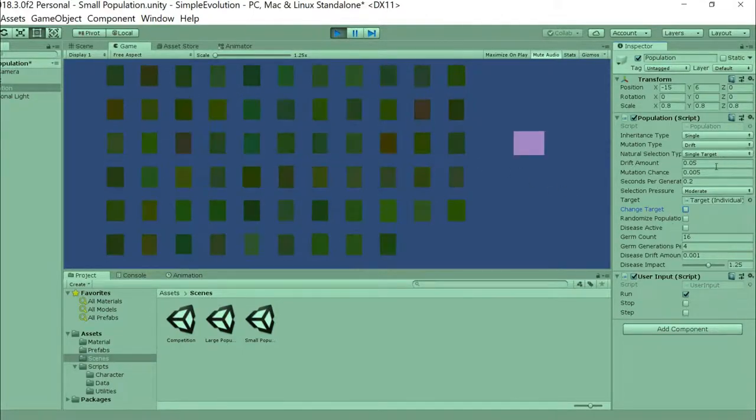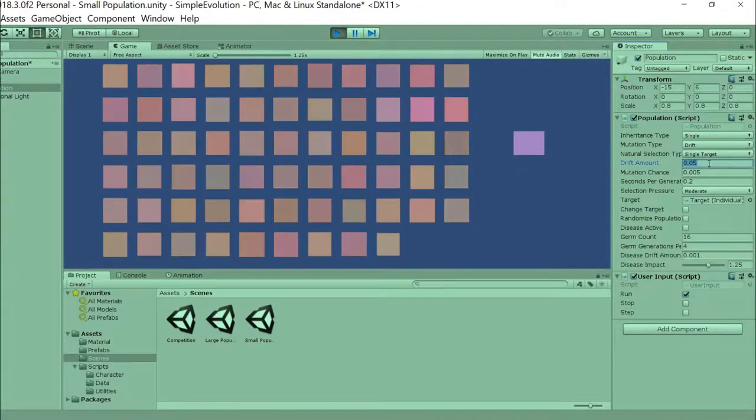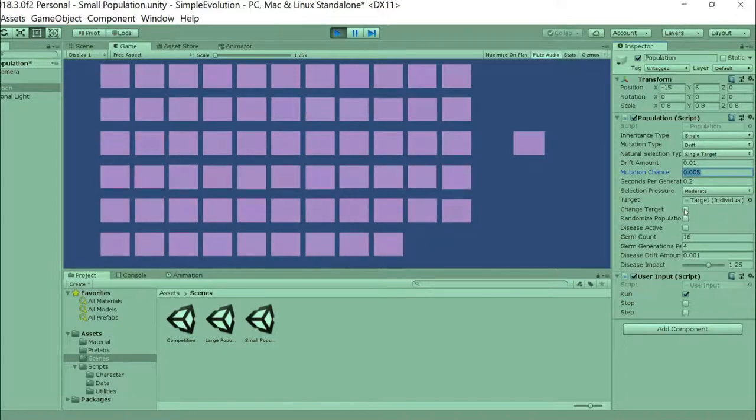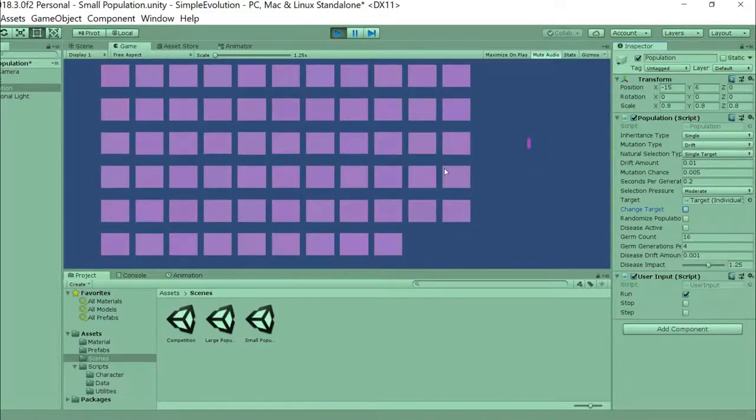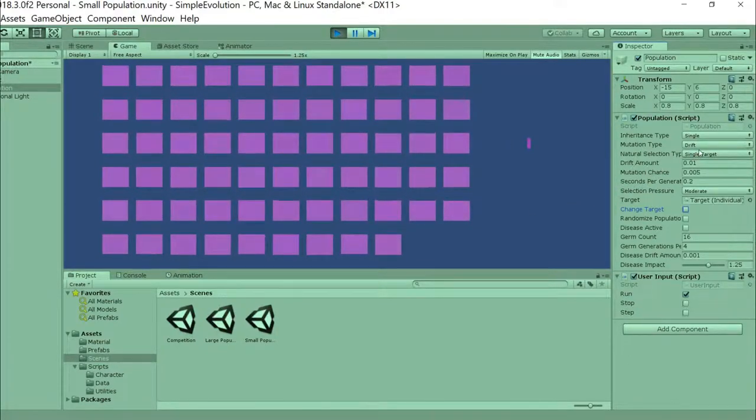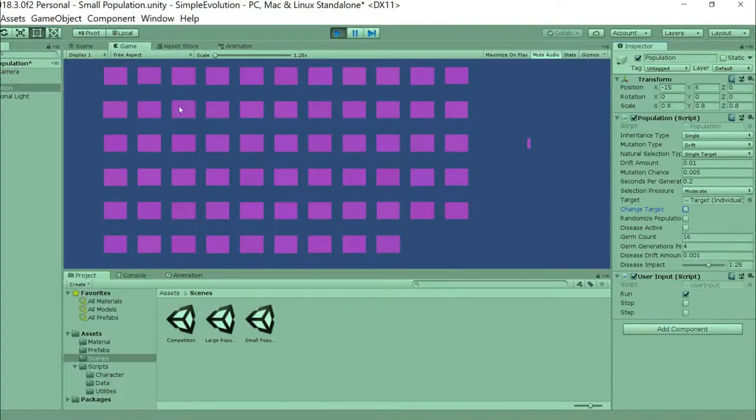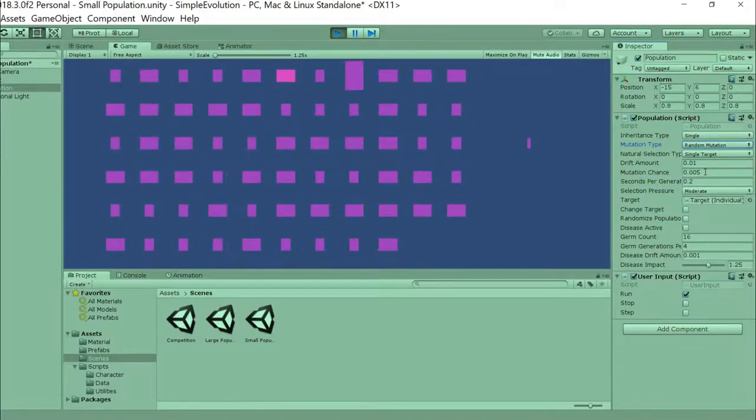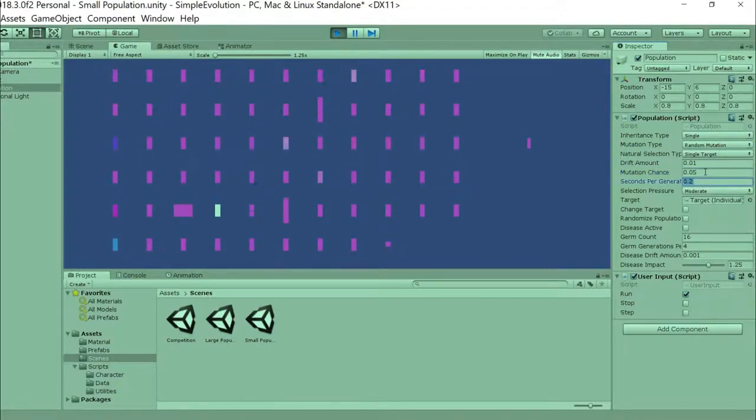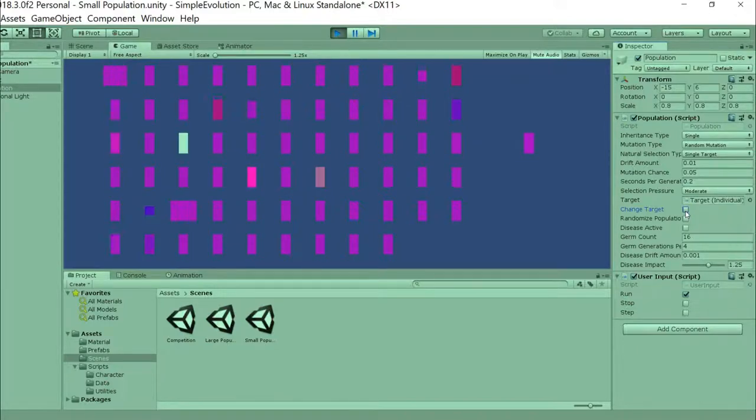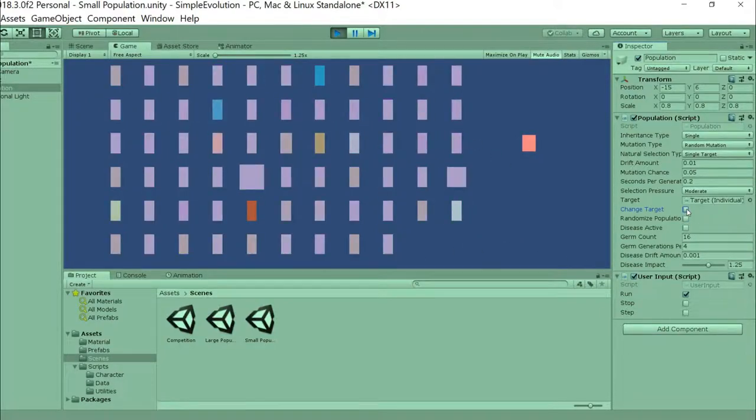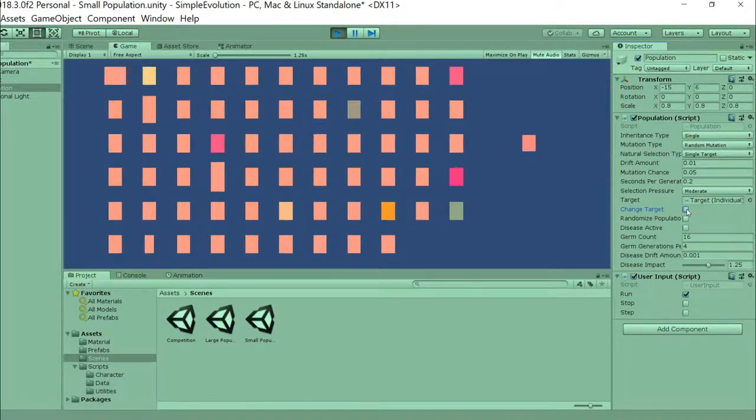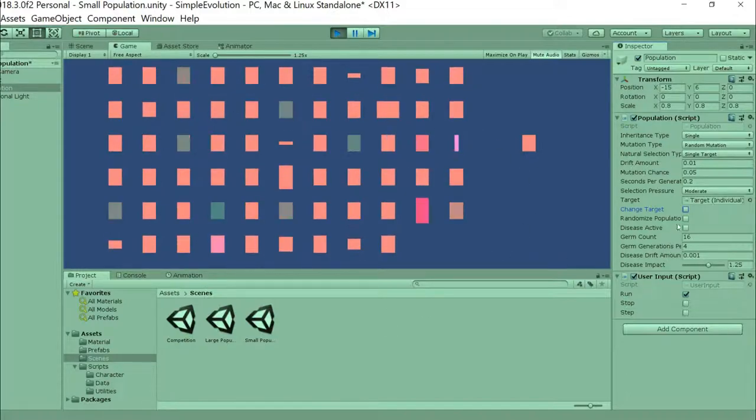Whereas if I use a drift amount back down to, say, 0.01, now they move towards the target much slower, but once they get there, they are much more uniform. I can set a similar kind of tradeoff in how quick they get there versus how stable the end result is if I go back to random mutation and increase the mutation chance. So, say, instead of 0.005, I go to 0.05, and now I change the target. And now you can see it reaches the target much quicker, but it's still kind of chaotic even when it gets there.